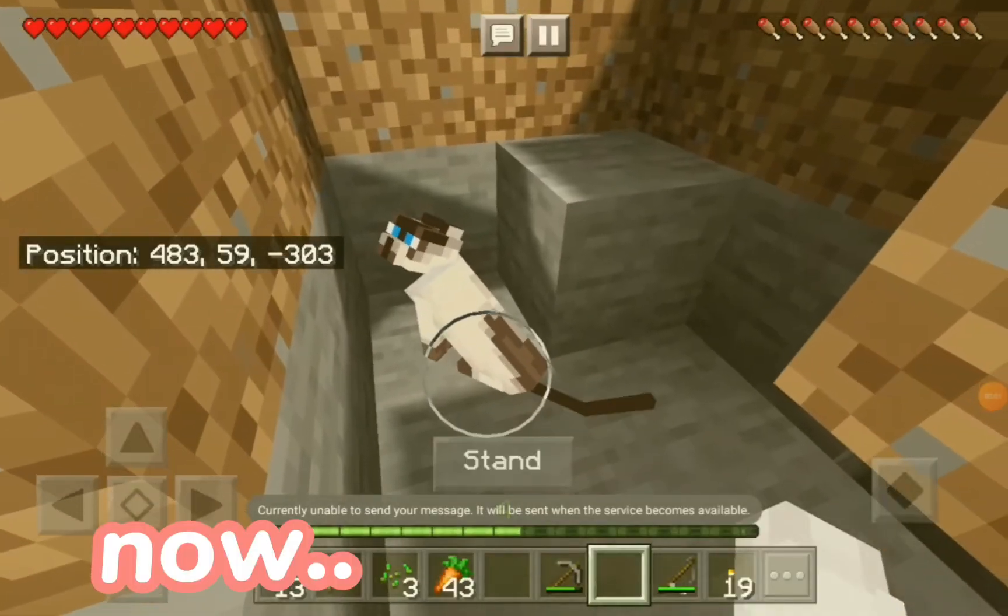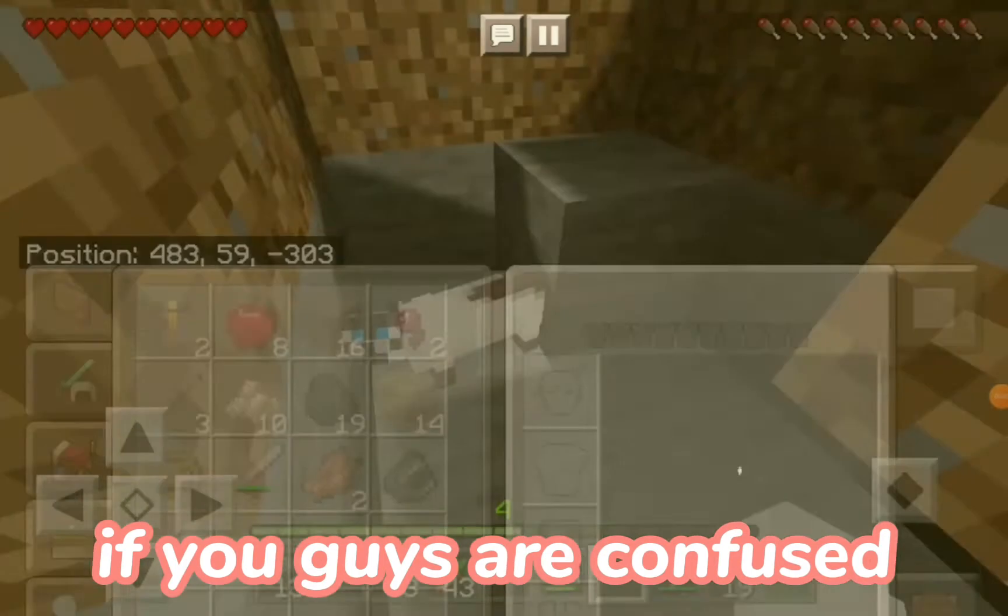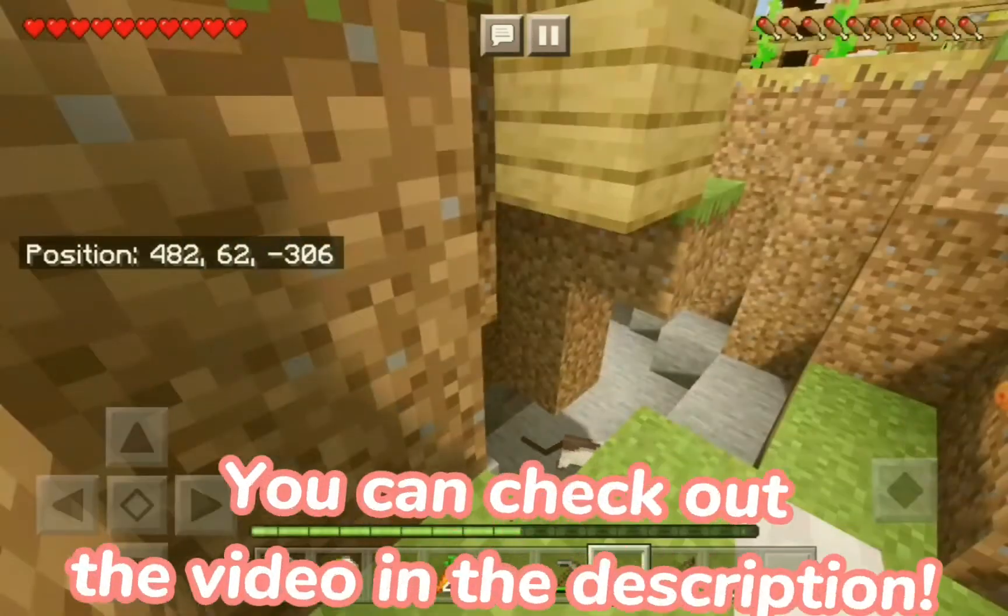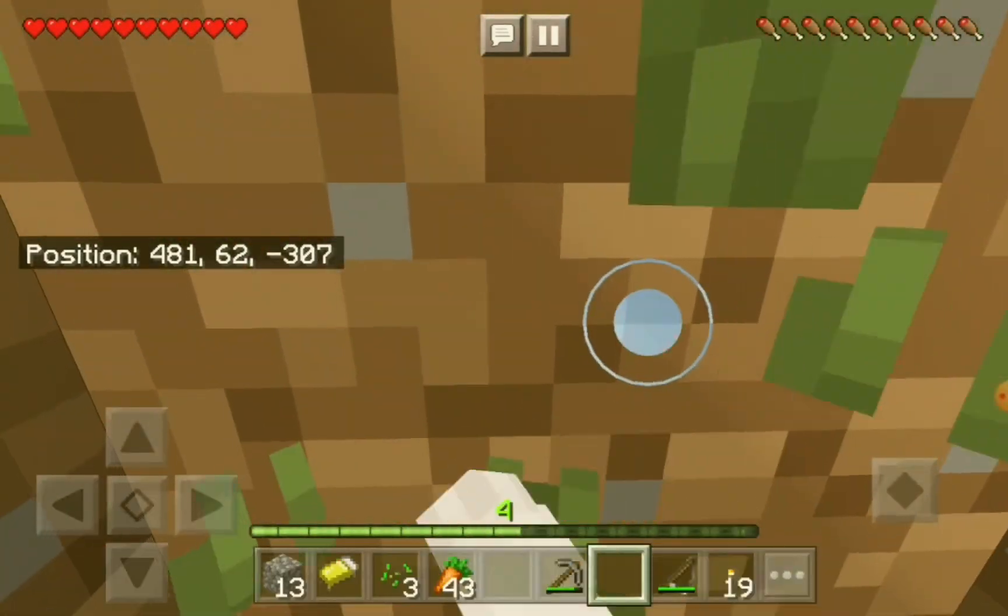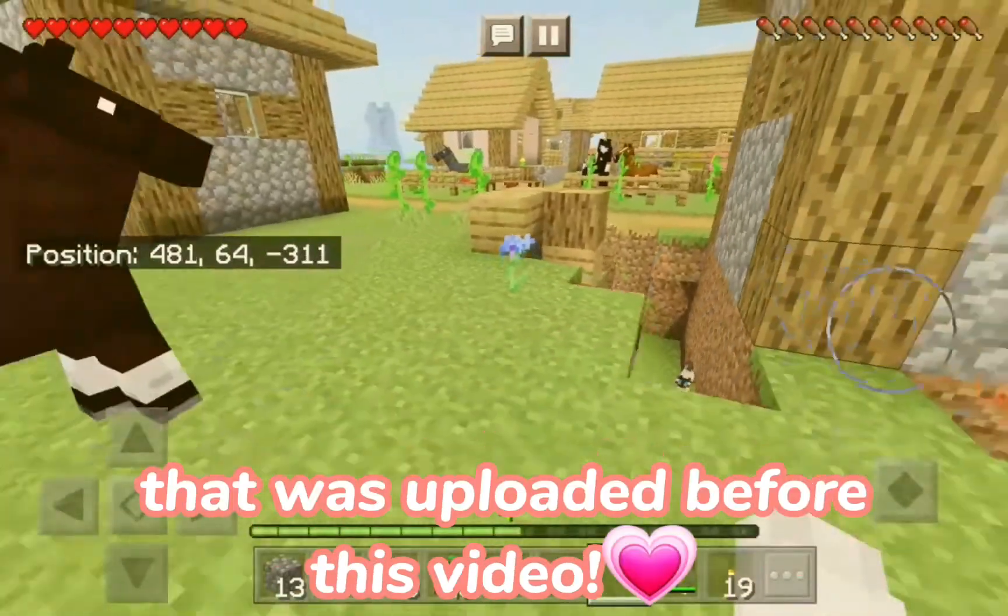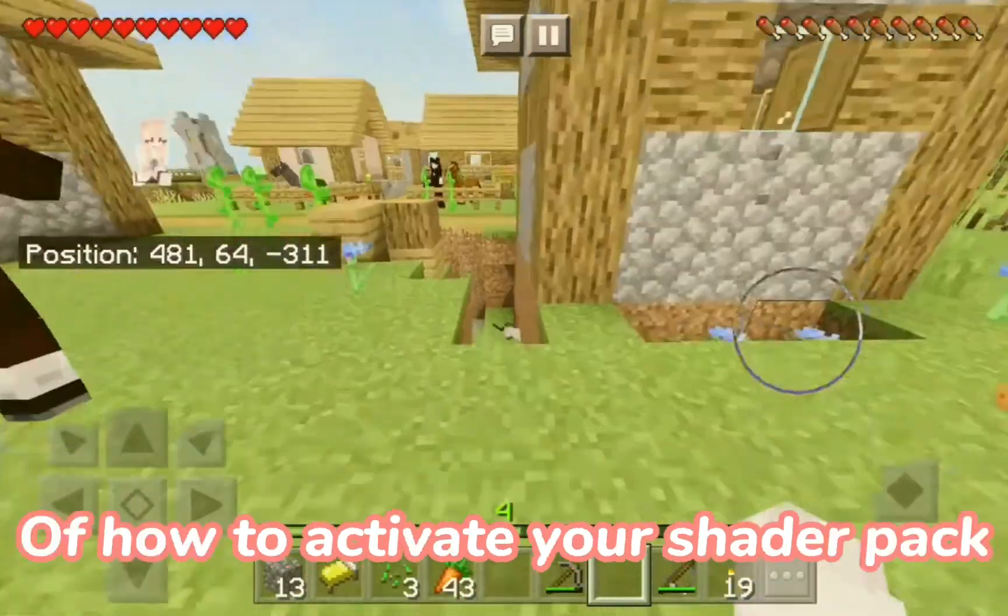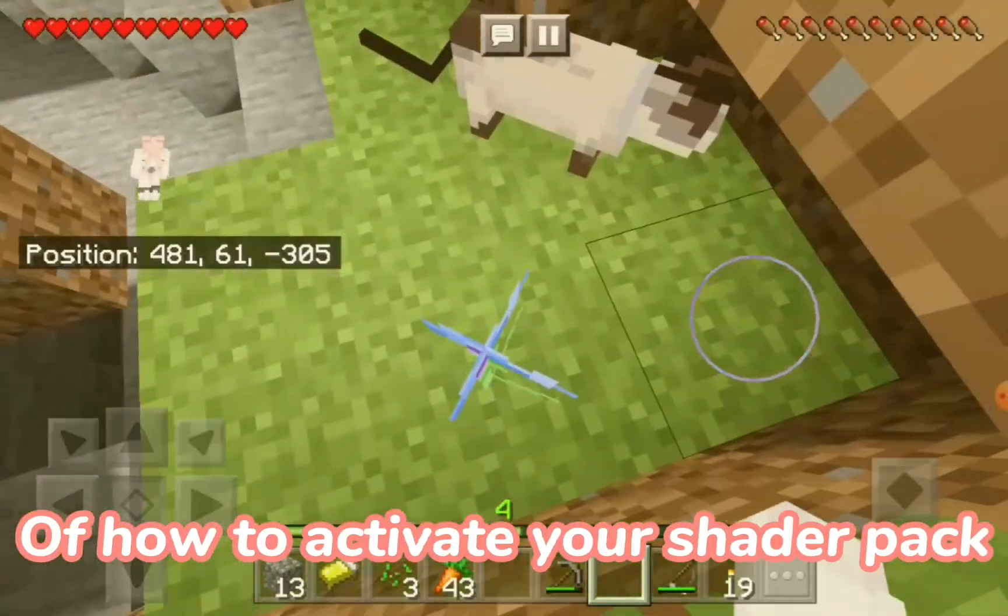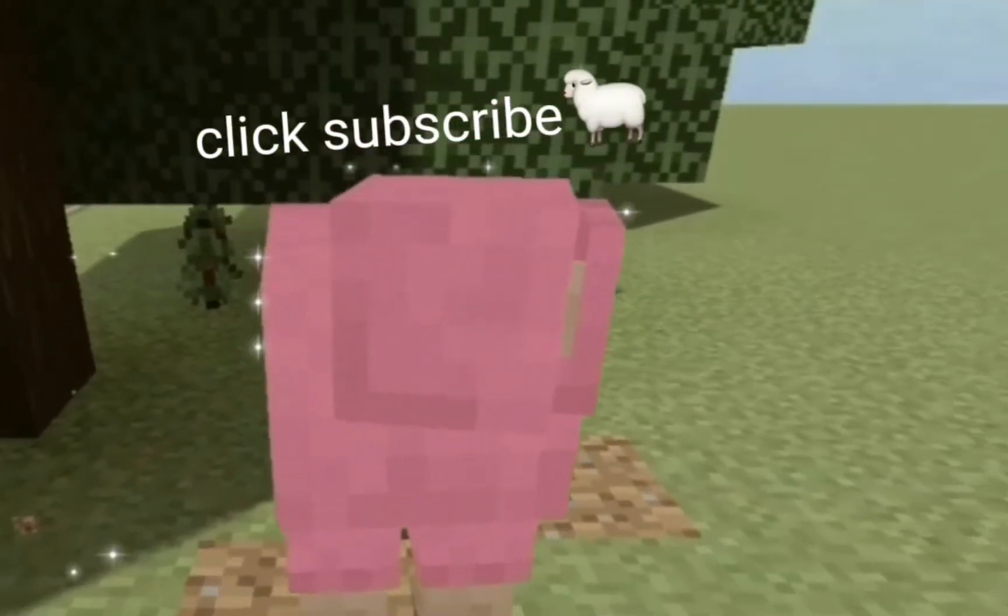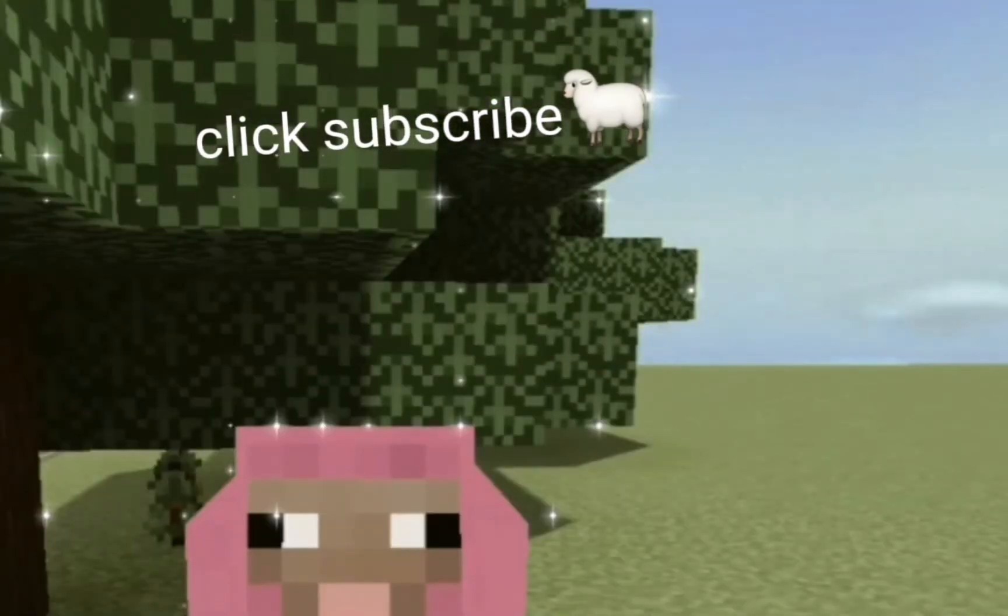Now, if you guys are confused on how to activate shader packs, you can check out the video in the description, or you can check out the video that was uploaded before this video, which is the tutorial on how to activate shader packs.